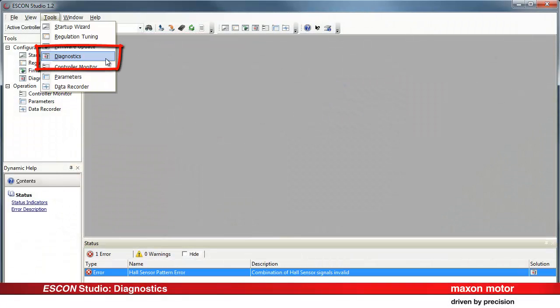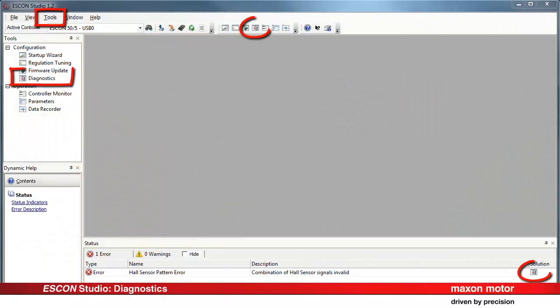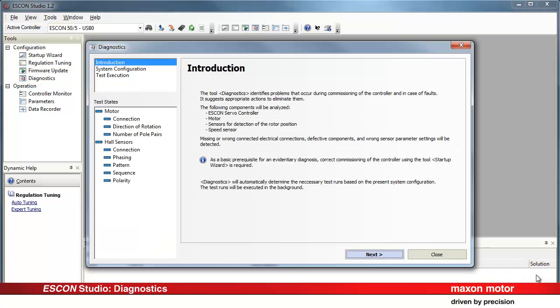There are four different possibilities to start the diagnostic tool. Select one by double-clicking. The diagnostic tool analyzes the following system components: the ESCON servo controller, the motor, the hall sensors needed for brushless commutation, and the speed sensor.